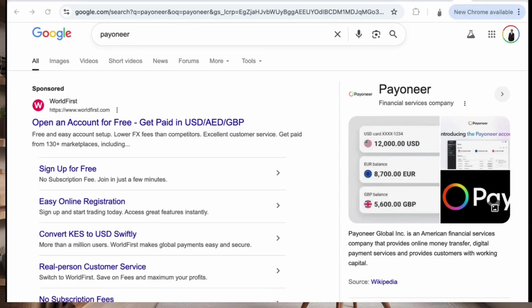Hello everyone, welcome back to my channel. My name is Melinta and today I am going to show you how you can open your Payoneer account and how you can use your Kenya number to open the Payoneer account.